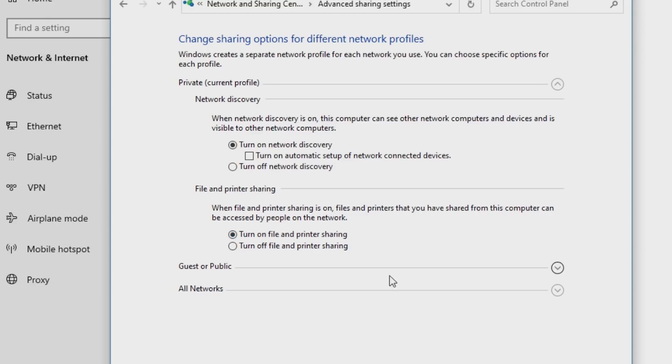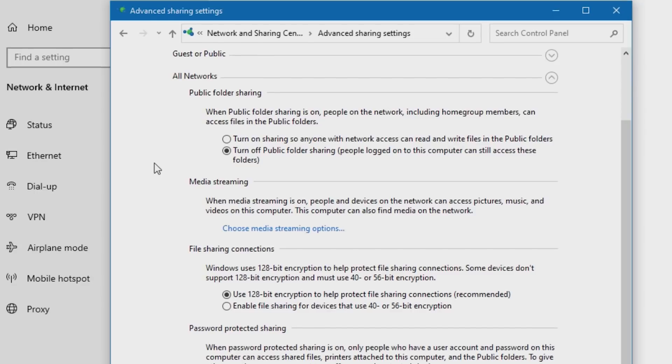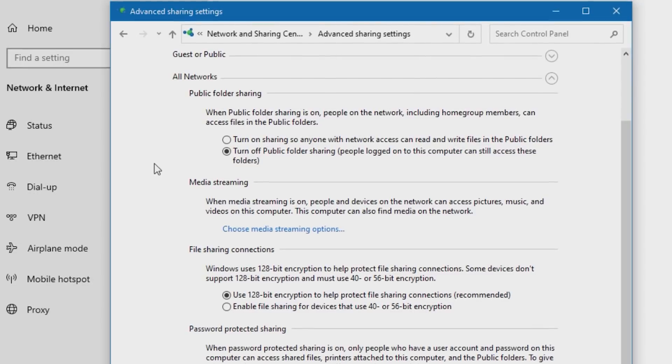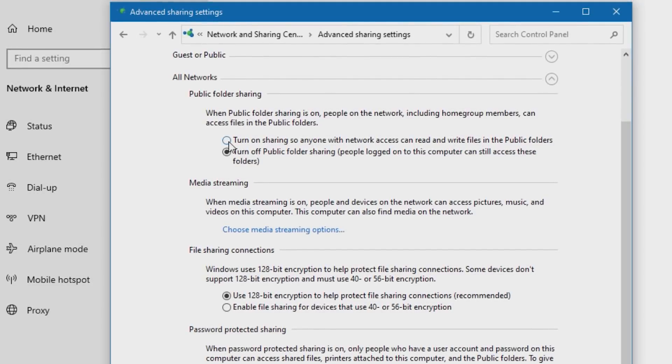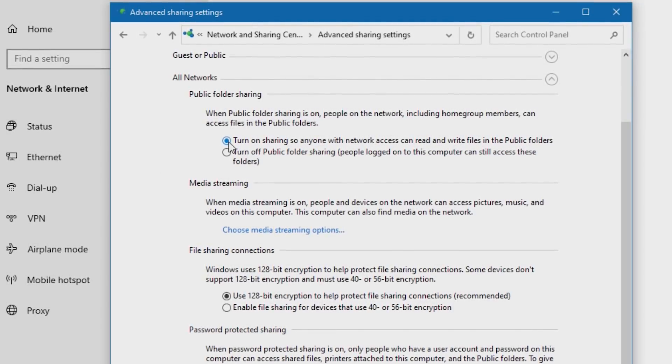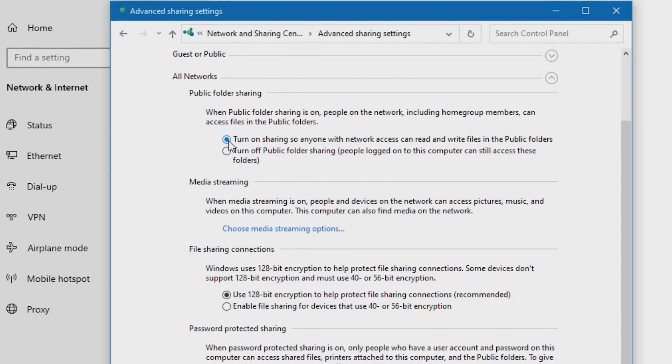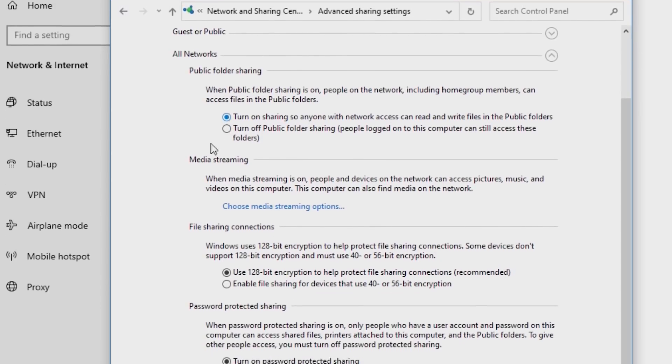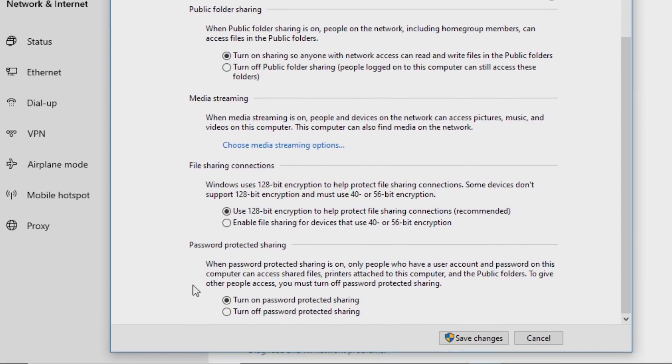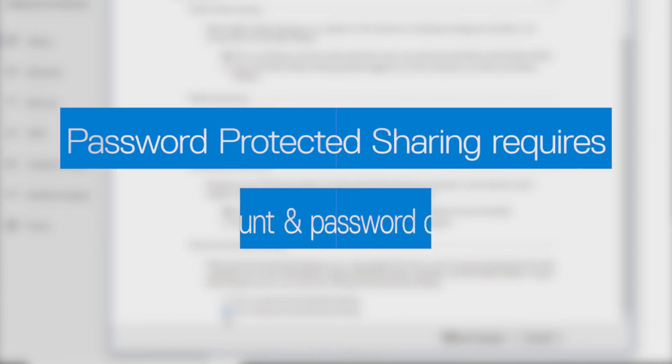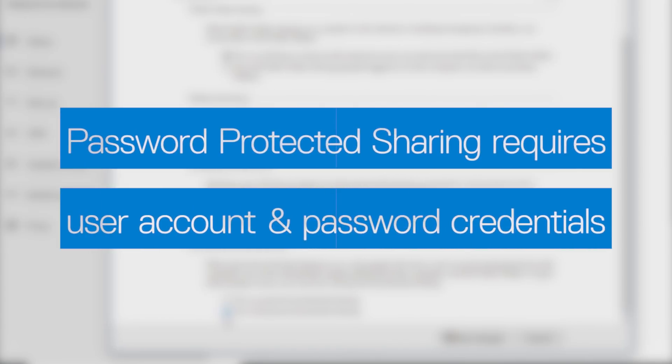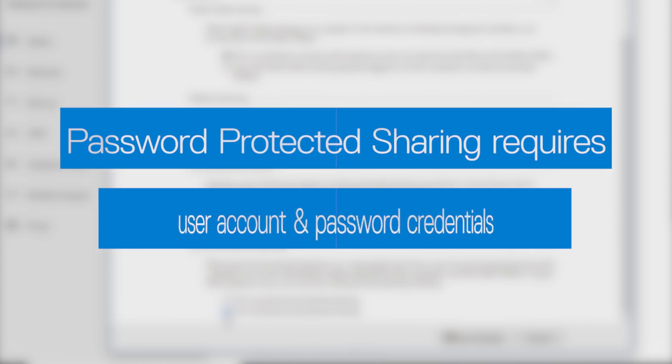Now expand All Networks. Select Turn On Sharing so anyone with network access can read and write files in the public folders. Also select Turn Off Password Protected Sharing. It is possible to enable Password Protected Sharing, but in this case, you'll need to enter the user account and password of the computer to be accessed.